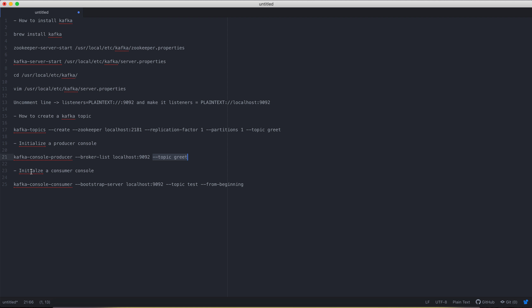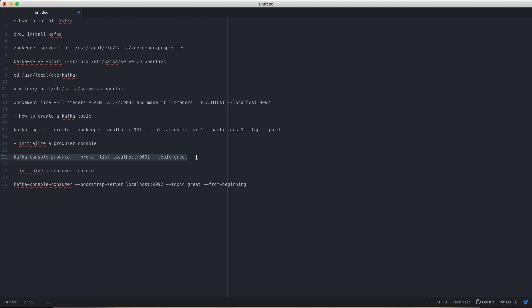Similarly, we start `kafka-console-consumer` to receive data from the topic. We provide `--bootstrap-server` details specifying which instance to consume from, `--topic grid`, and `--from-beginning` for the offset setting. We'll cover bootstrap server, offset options like earliest and latest in more detail in later videos.